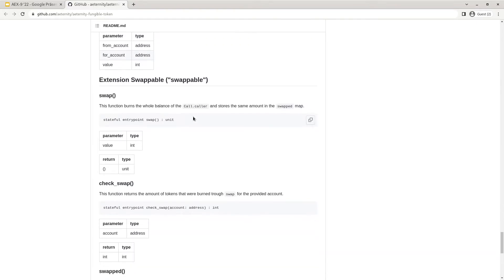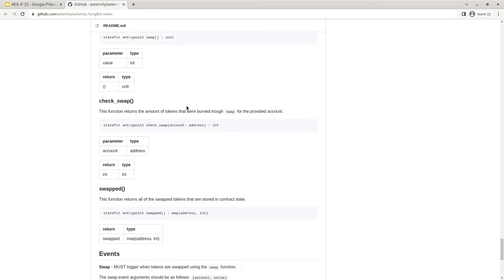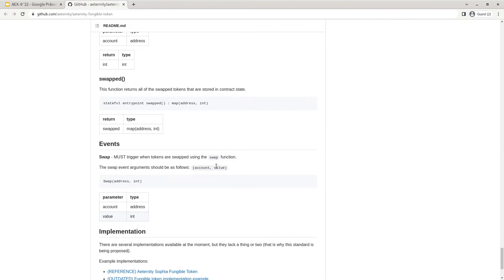The next extension is the swappable extension. This was prepared in order to be able to transfer AEX9 tokens to a newer token standard or to potential native tokens that will be implemented later. The whole balance of one caller is registered for swap. In the reference implementation no specific swap has been defined — this is up for later implementation, but the standard should allow for any potential swap to happen. The check swap function checks which amount of tokens has been swapped by a specific account. The getter swap function returns all tokens that have been swapped. When a swap happens, the swap event must be triggered, specifying for which account and what value has been swapped.